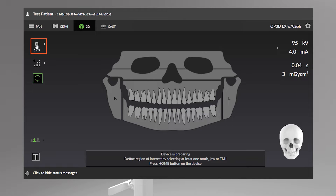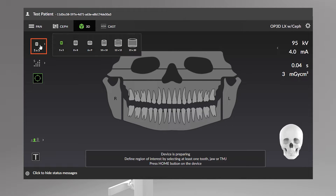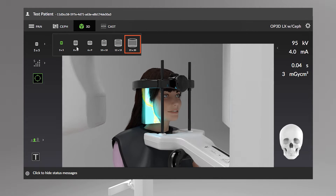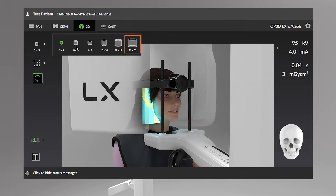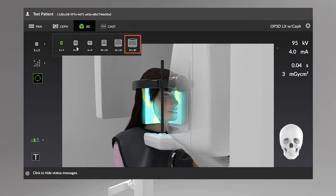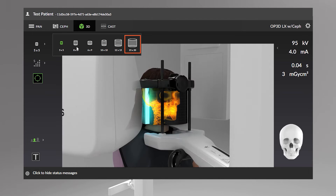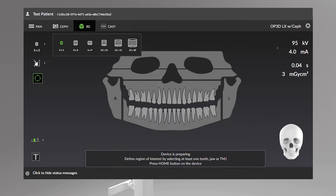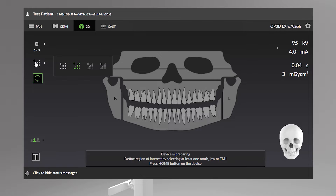Here you'll find the field of view size selections, presented as height by diameter. For example, a field of view that's 15 by 20 corresponds to a cylindrical volume with a height of 15 centimeters and a diameter of 20 centimeters. Select an image resolution.